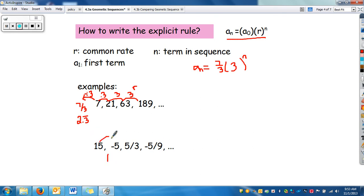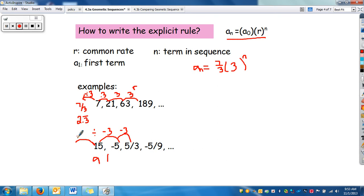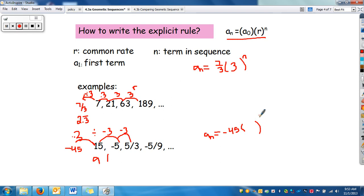On this example with the sequence 15, -5, ..., how do you go from 15 to negative 5? You're dividing by negative 3. And negative 5 divided by negative 3 gives 5/3 — so the common rate is negative one third. To find a_sub_0: since a_sub_1 is 15, go backwards by multiplying by negative 3, giving negative 45. So writing the rule: a_sub_n equals negative 45 times negative one third to the n power. Dividing by negative 3 is the same as multiplying by negative one third.